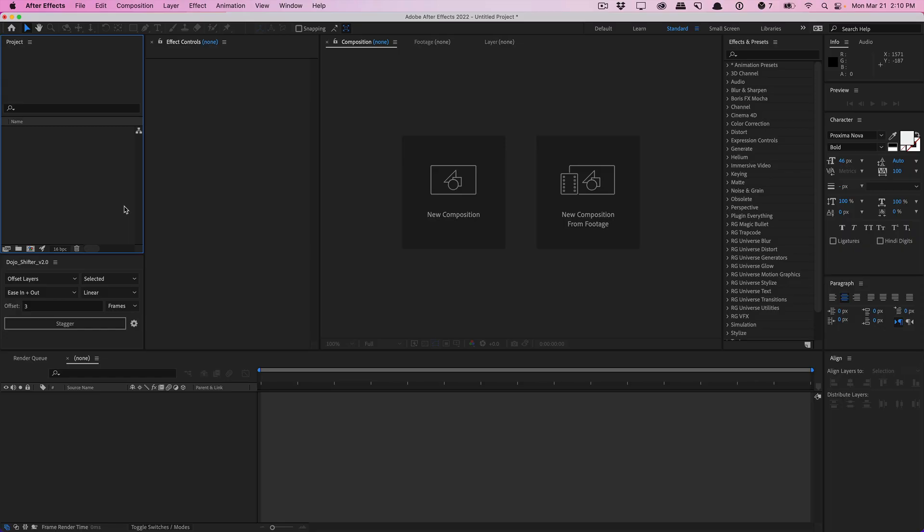Welcome to an After Effects quick tip video. Today, I want to share some tips on how to stay organized with After Effects and increase your workflow. Just some minor tips that I think a lot of people may not know of when working inside the application. Let's go ahead and get started.